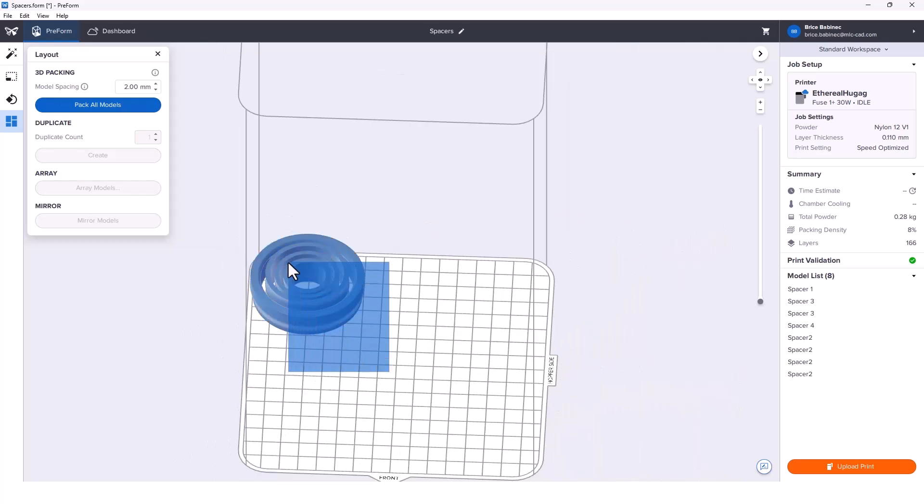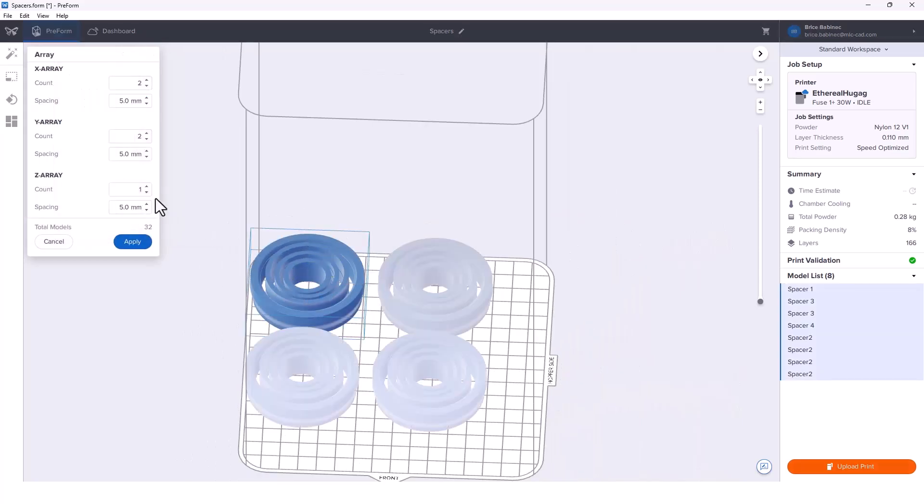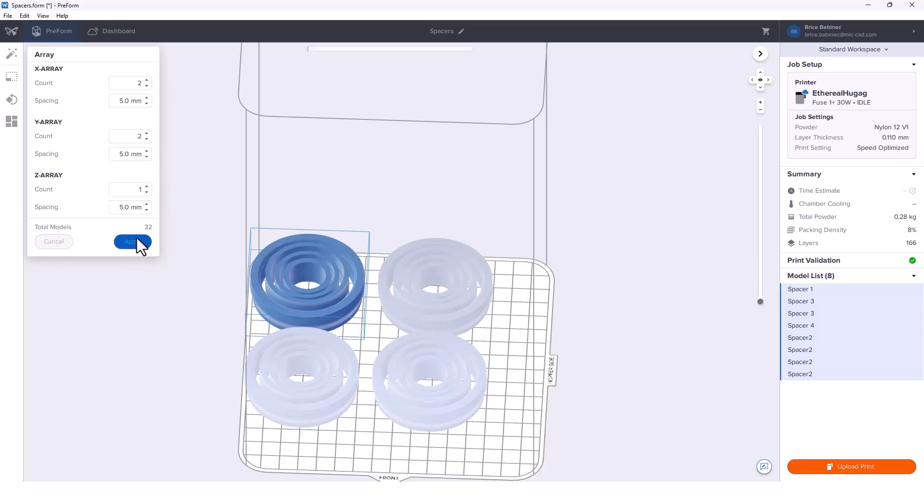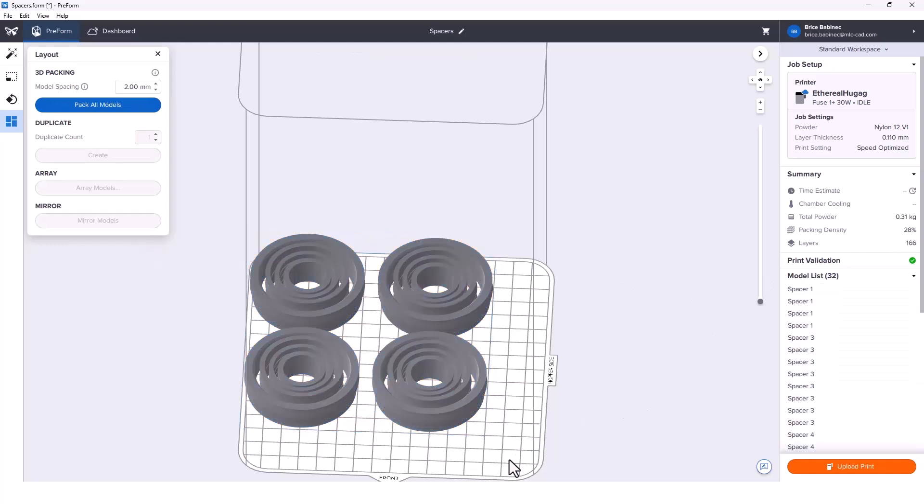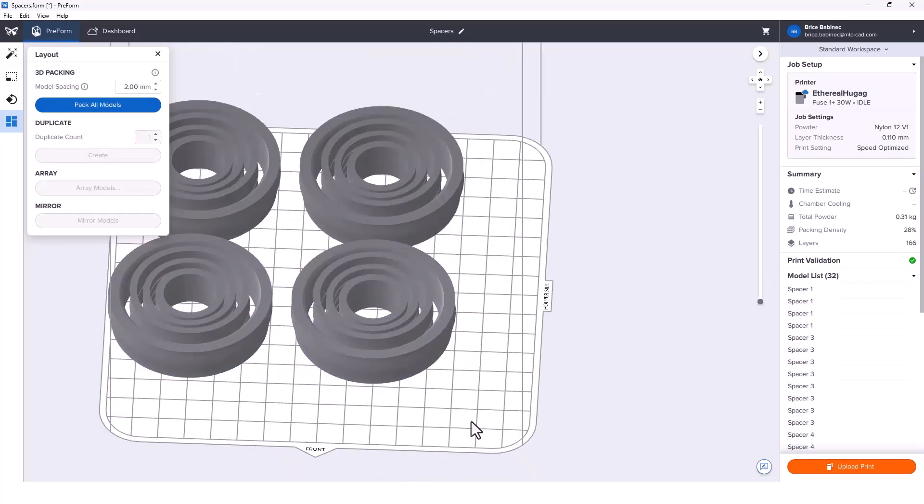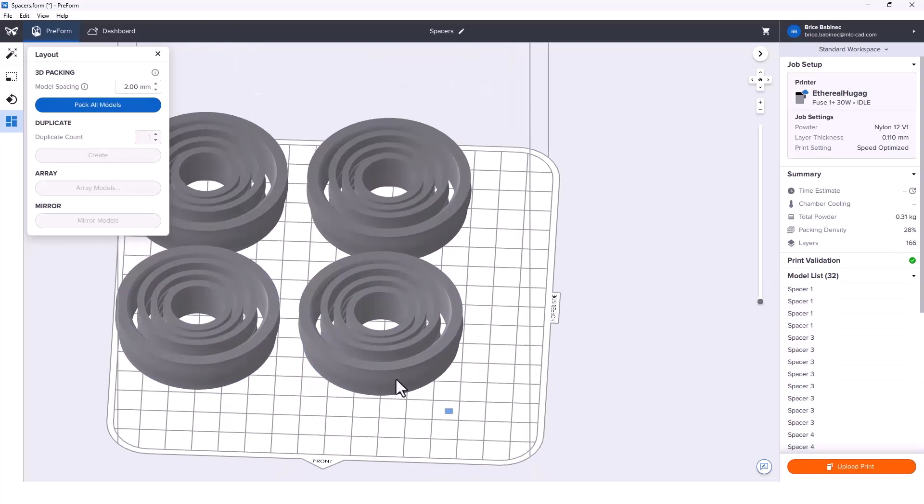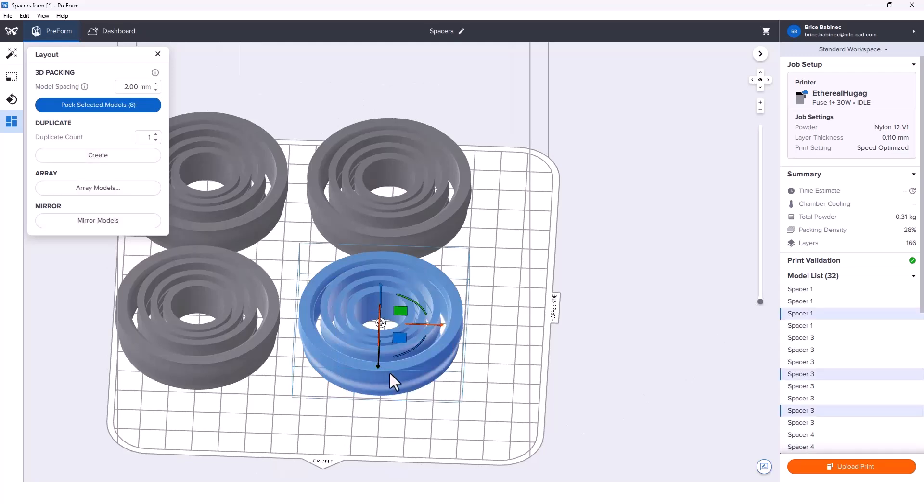We can start using some different tricks here. We could array this thing out, but notice that we can't increase it any more than this. So this would be just four parts, but we're not quite meeting our packing density yet. We're going to have to use another trick, which is just being a little bit smarter than the system here.